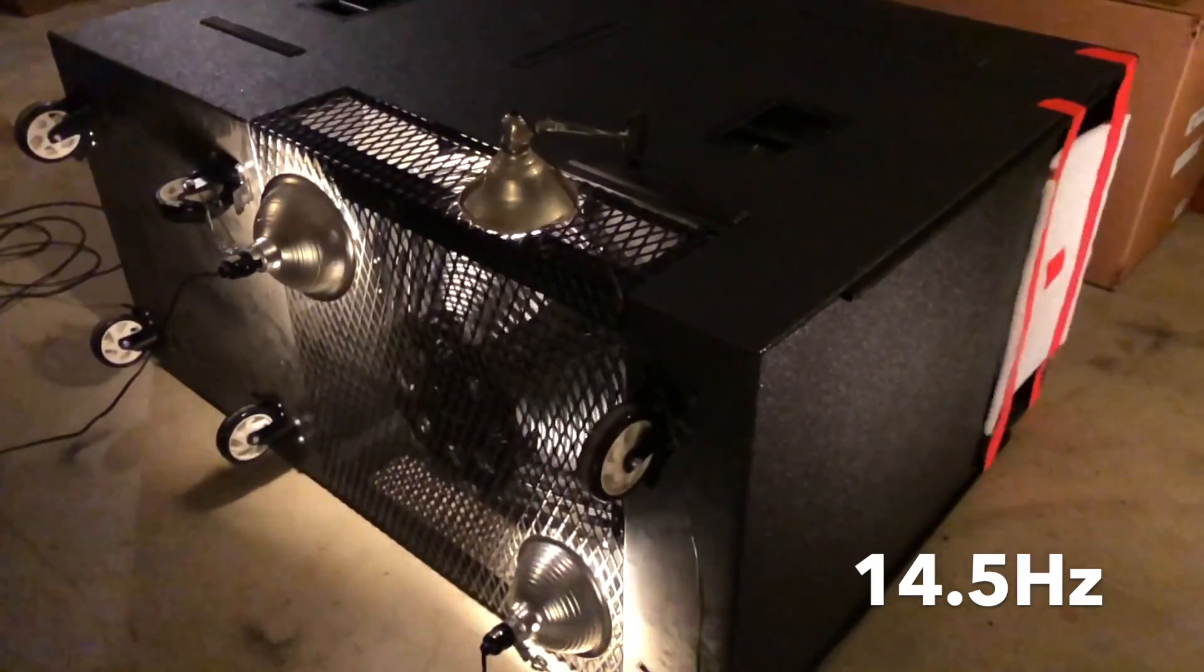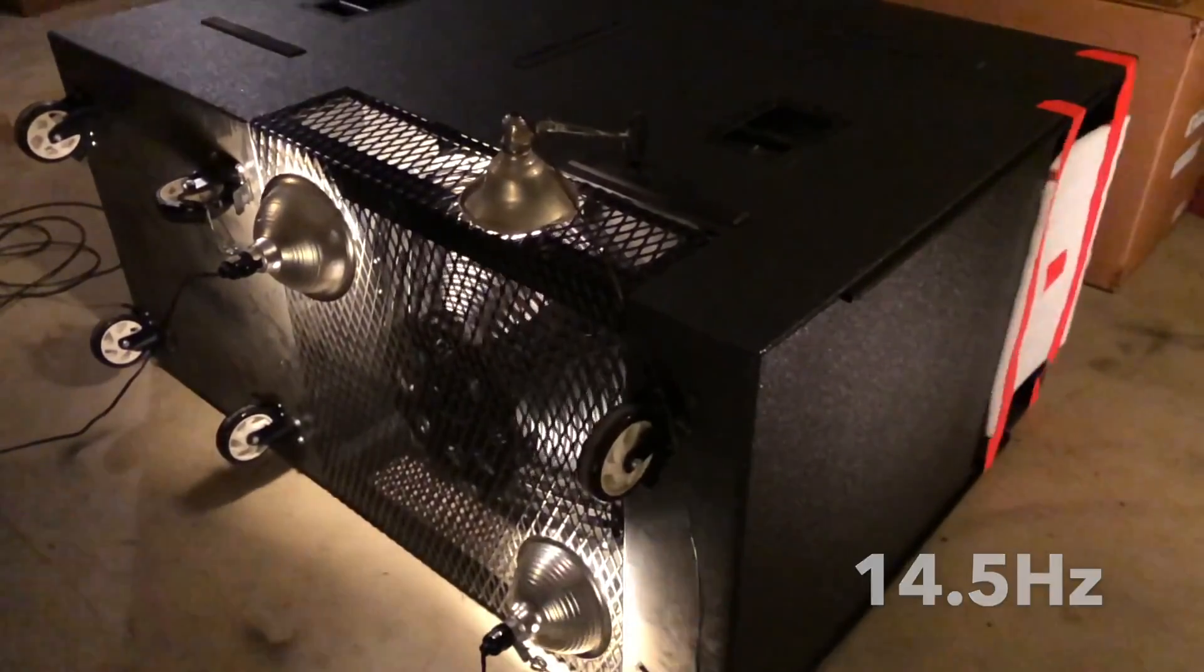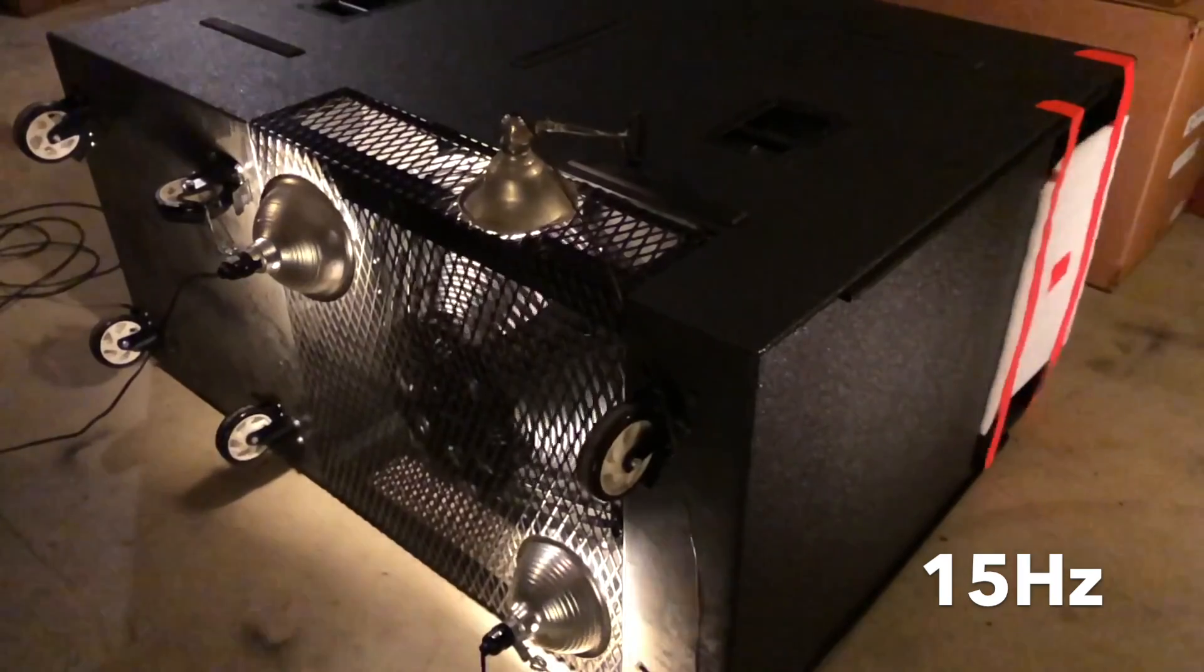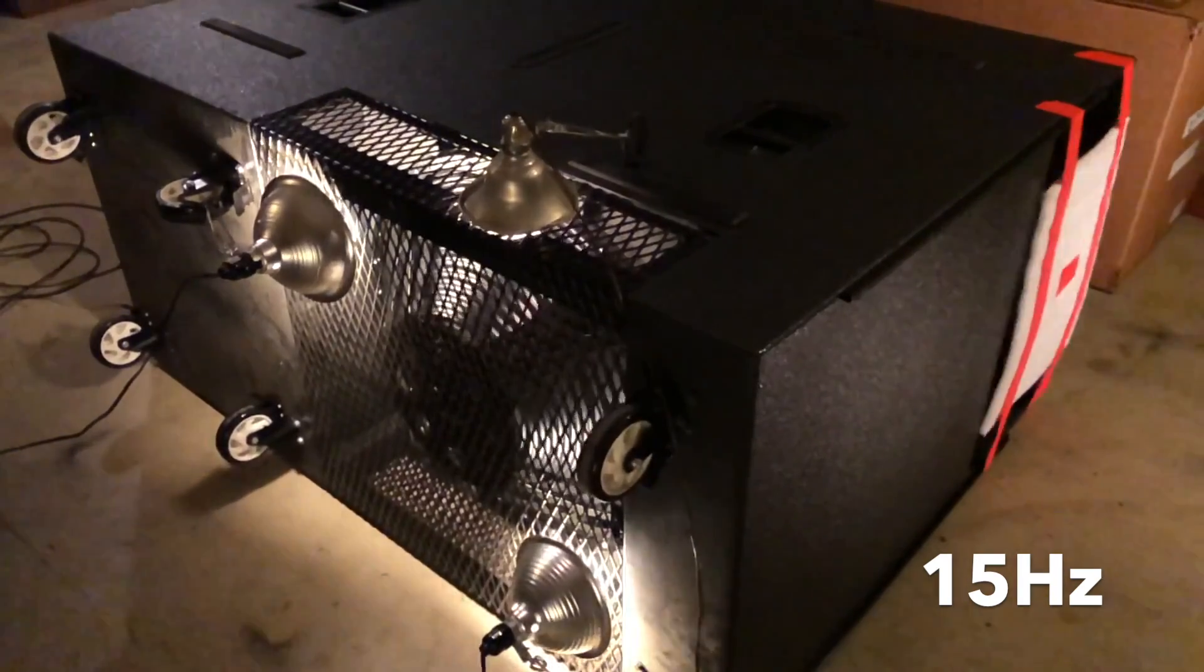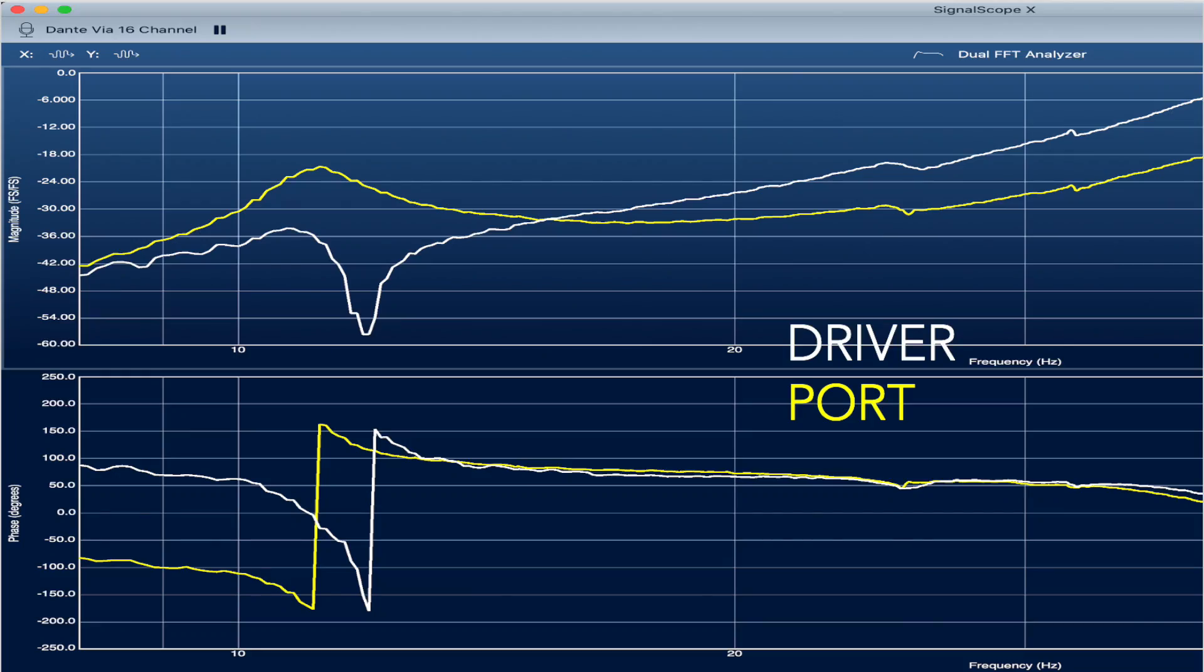Now we can see this phenomenon even more clearly if we go back to our frequency graph where we can show the individual responses of the driver and the port, as well as the combined frequency response of the entire cabinet.